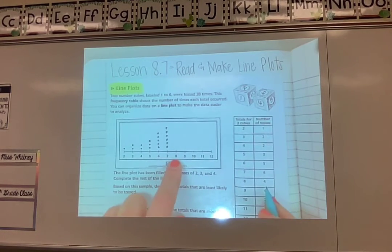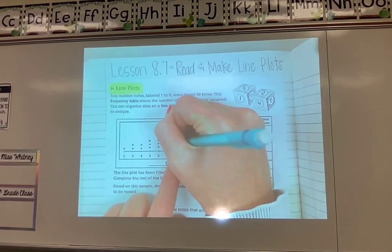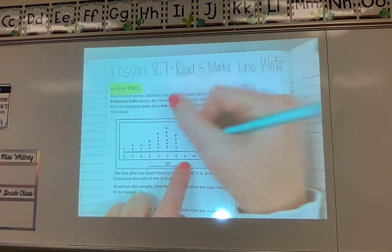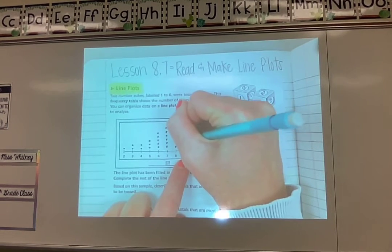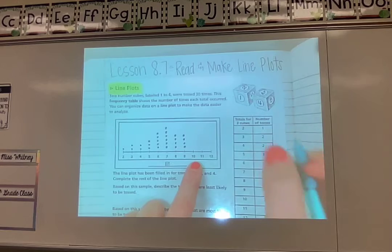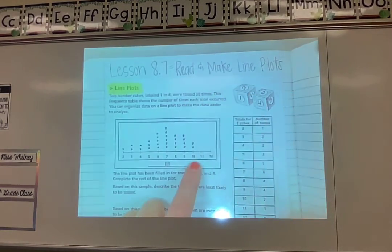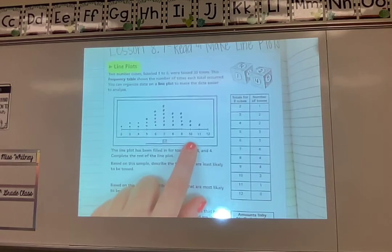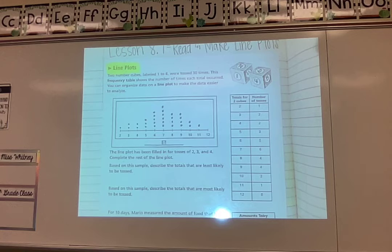Then I go on to eight — they got eight four times. Just looking at my chart to see how many times they got that. Putting in four dots. Nine they also got four times based on my chart — this one should be the same height as the other because they got the exact same number of times. Ten they got two times. Eleven they got one time. And for twelve they got it zero times, so I'm not going to put anything on twelve — I'll just leave it blank.